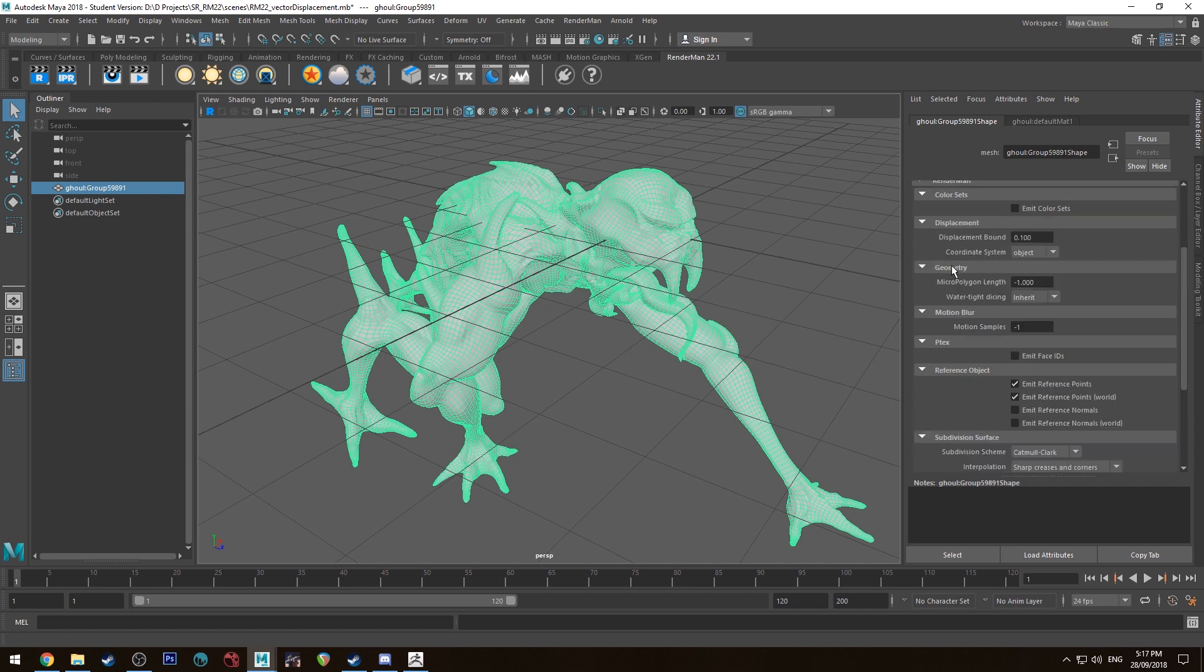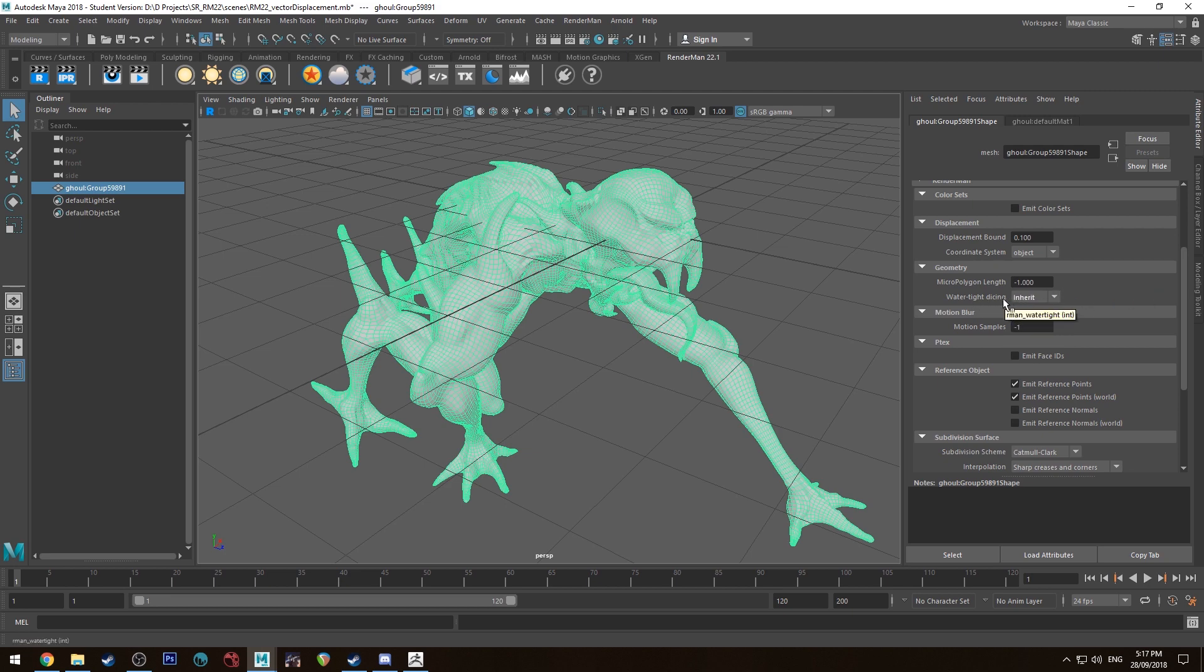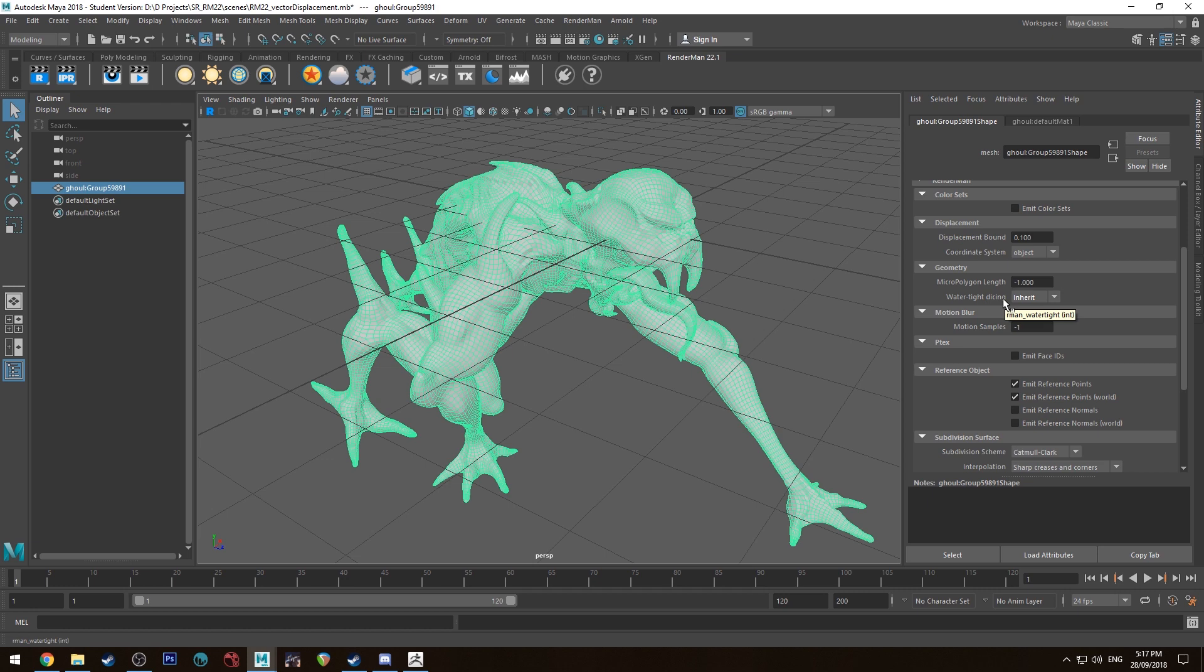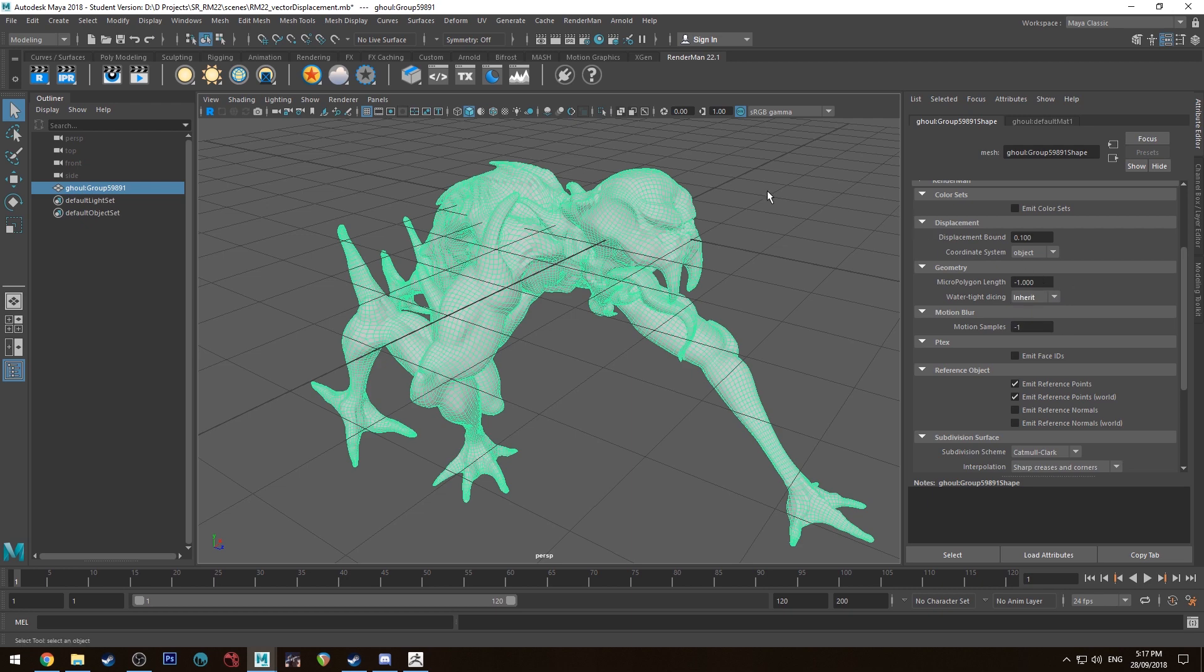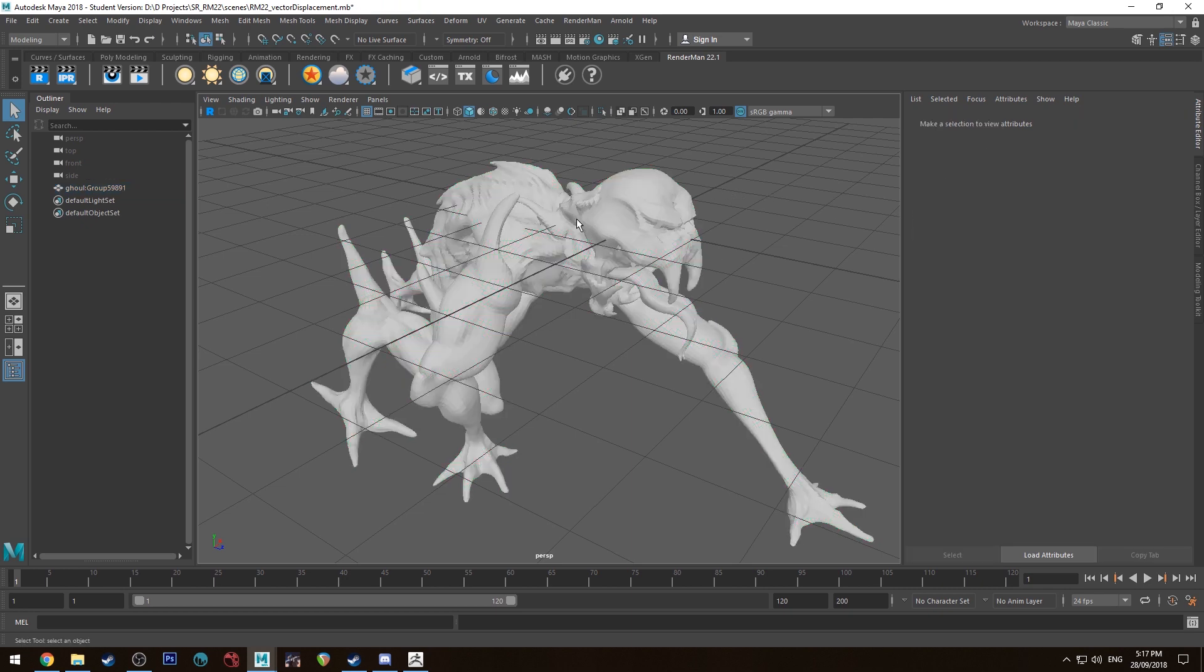And then under geometry I'm going to leave this as it is for now, but watertight dicing may fix some areas that you have on the seams of your map. So if you're noticing areas on your model where it sort of looks like it's open and there's a dark area inside, you can set this to yes and that would generally fix those errors. But I'll come back to that in a moment so I can show you the difference.